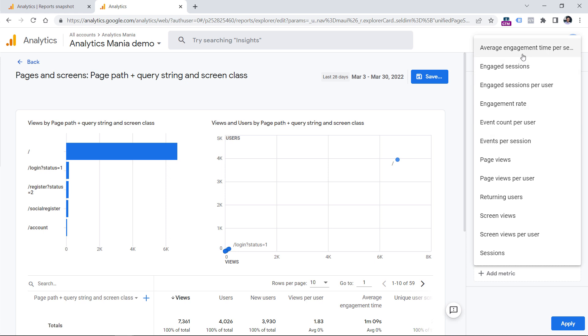Right now when I'm recording this video, this is not possible. But maybe if in the future they expand the functionality of Google Analytics, maybe that exits metric will also be available right here.